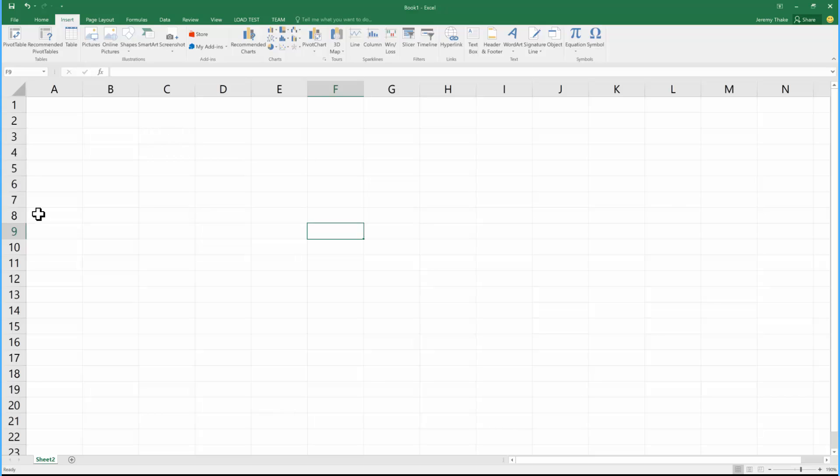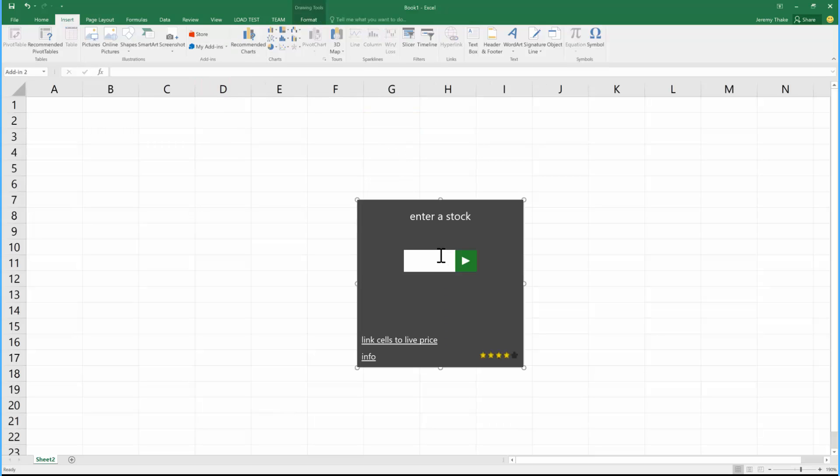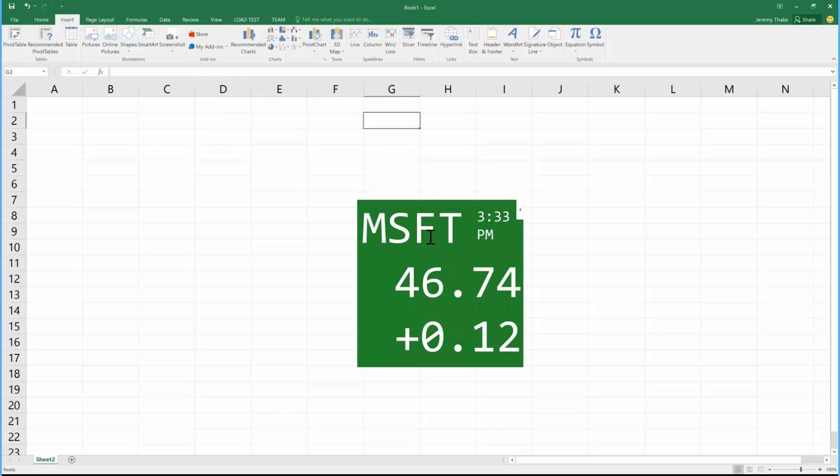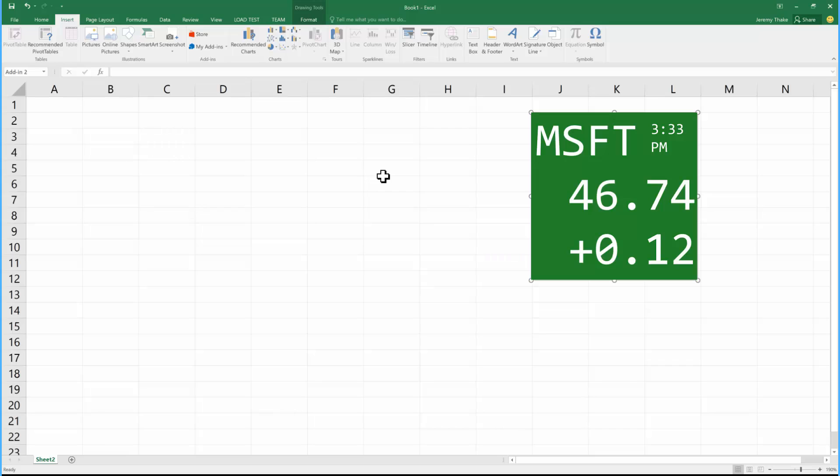The stock tile will also work inside Excel. If I select a cell in here and click insert, I have the same experience within Excel where I can select my stock ticker and include that tile. Maybe I'm doing presentations straight from an Excel spreadsheet to my board with other calculations and graphs that I may have added from data within the sheet.